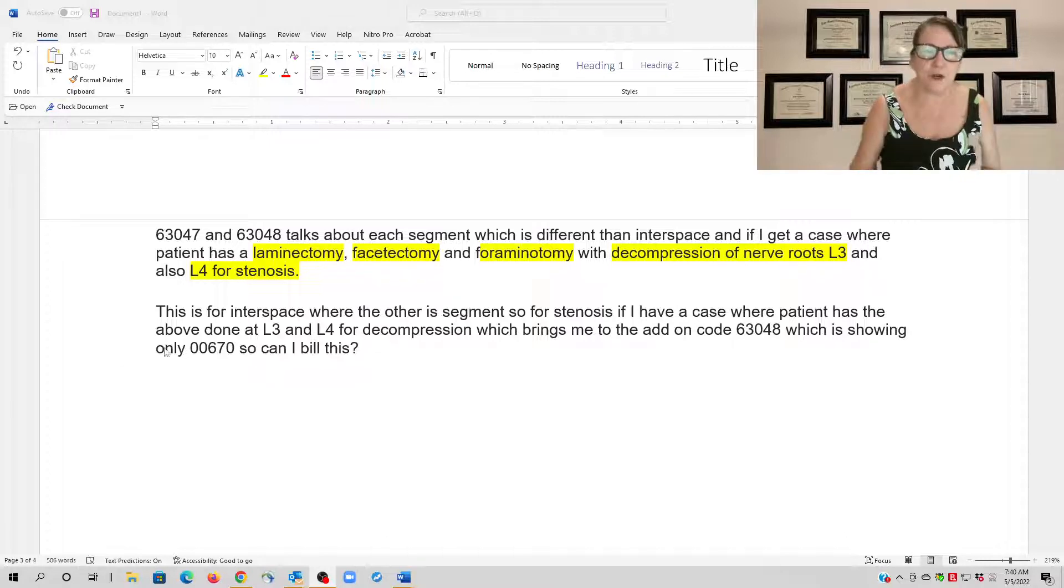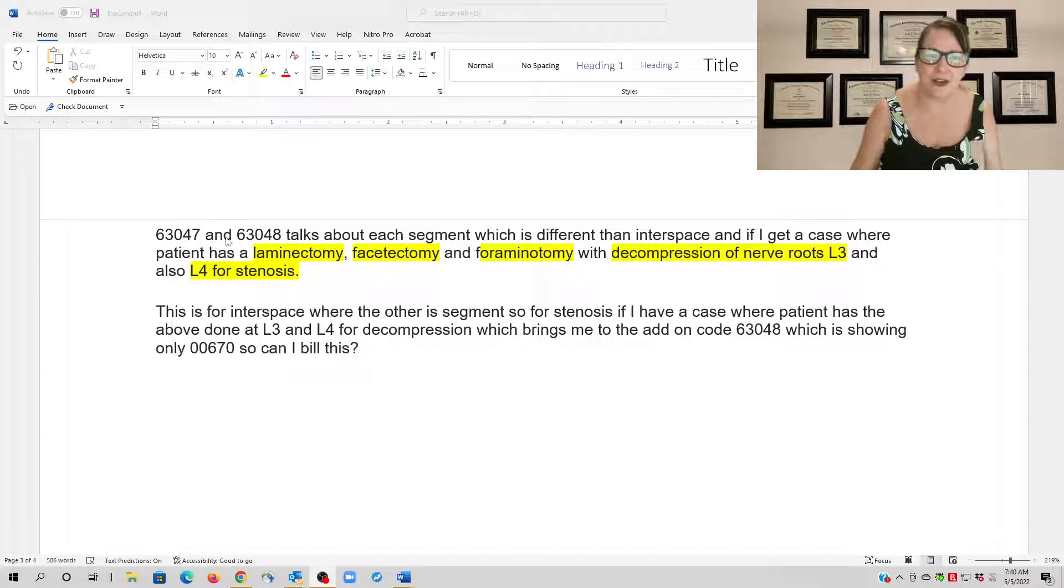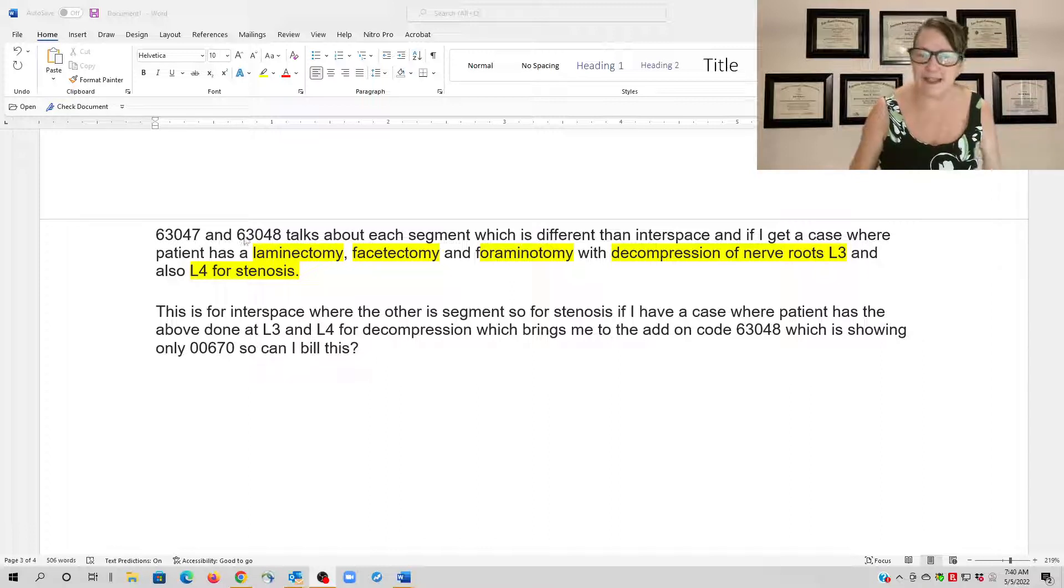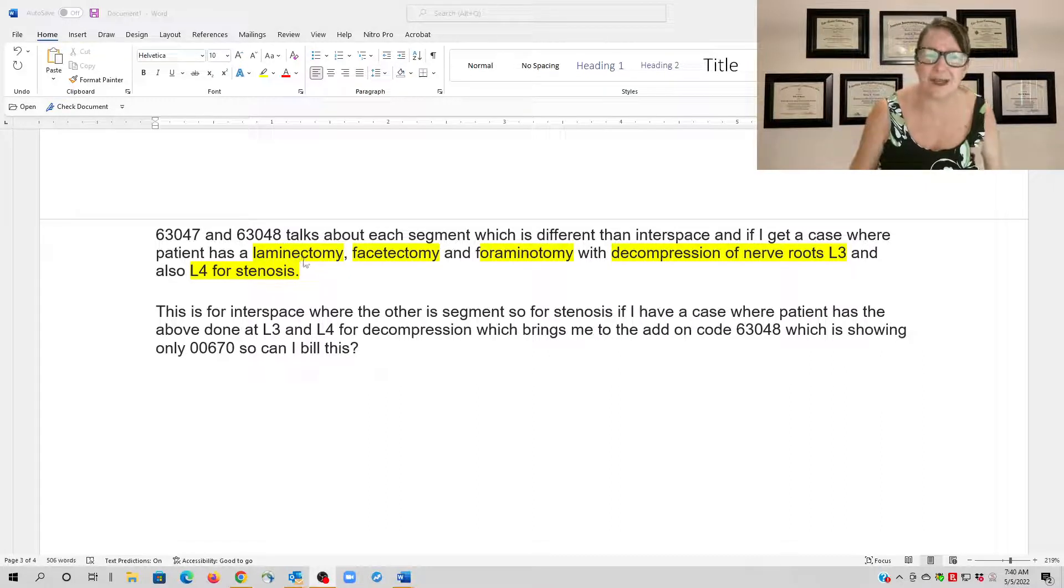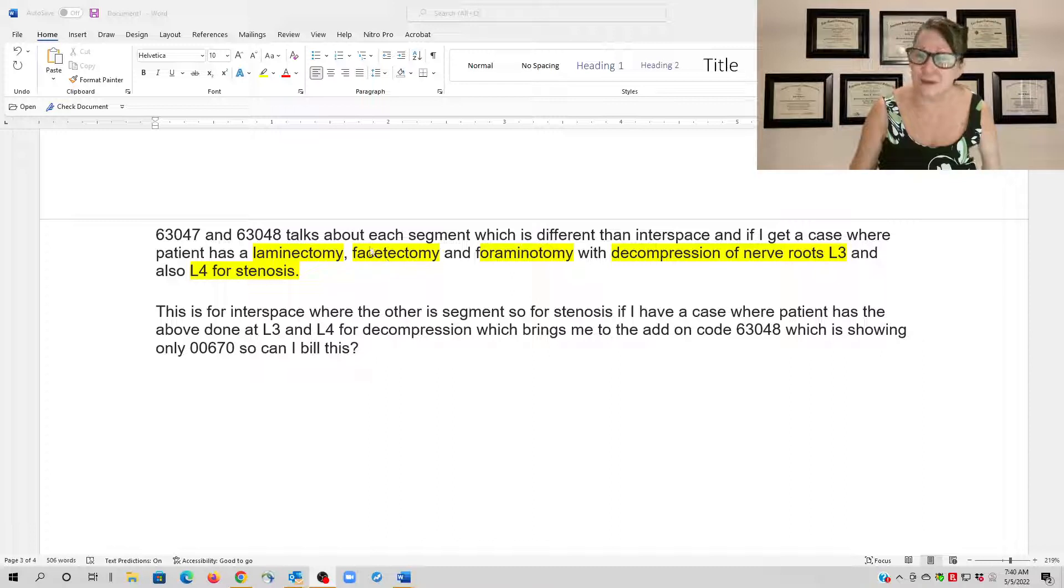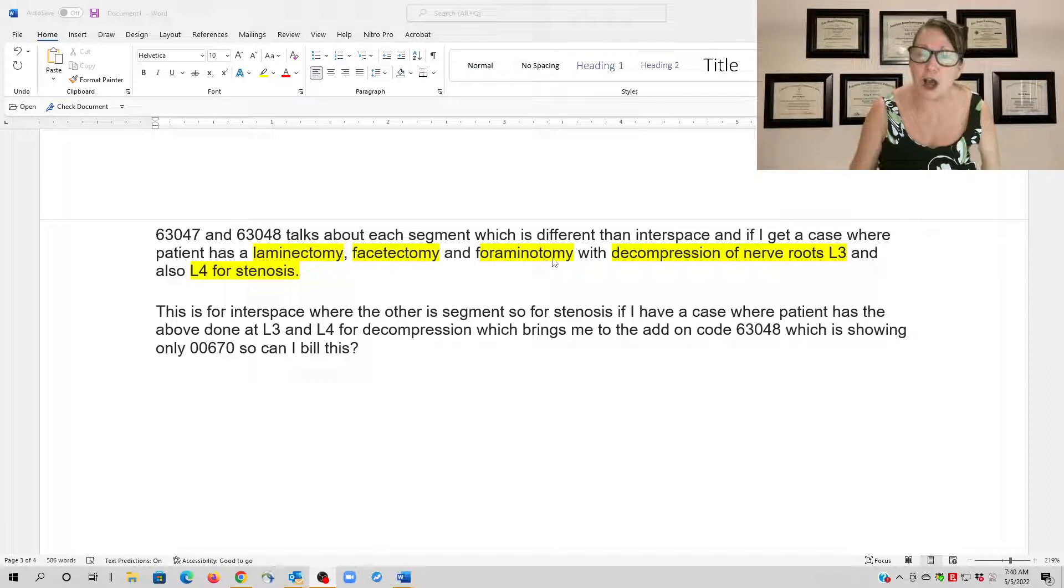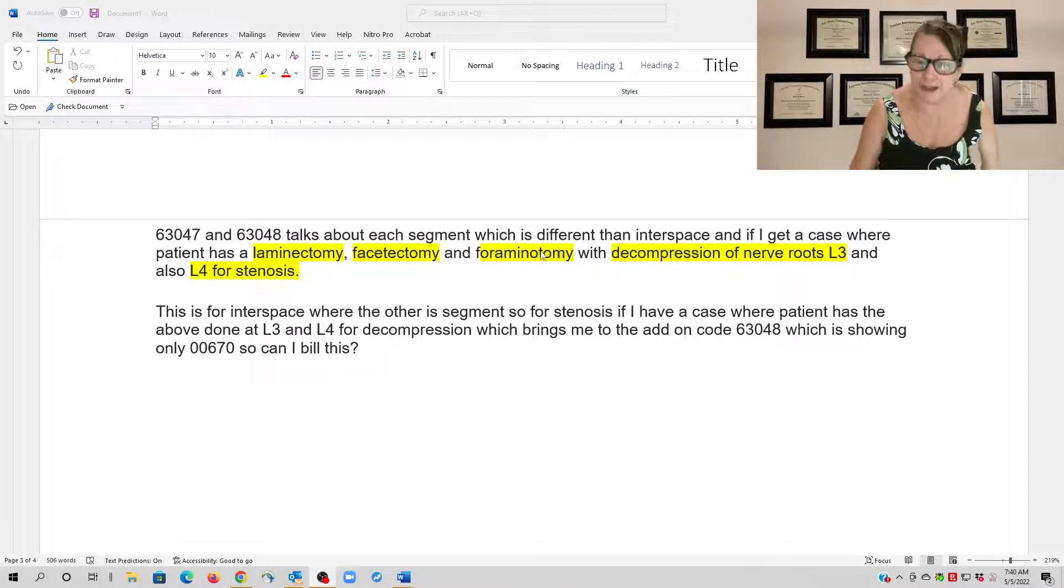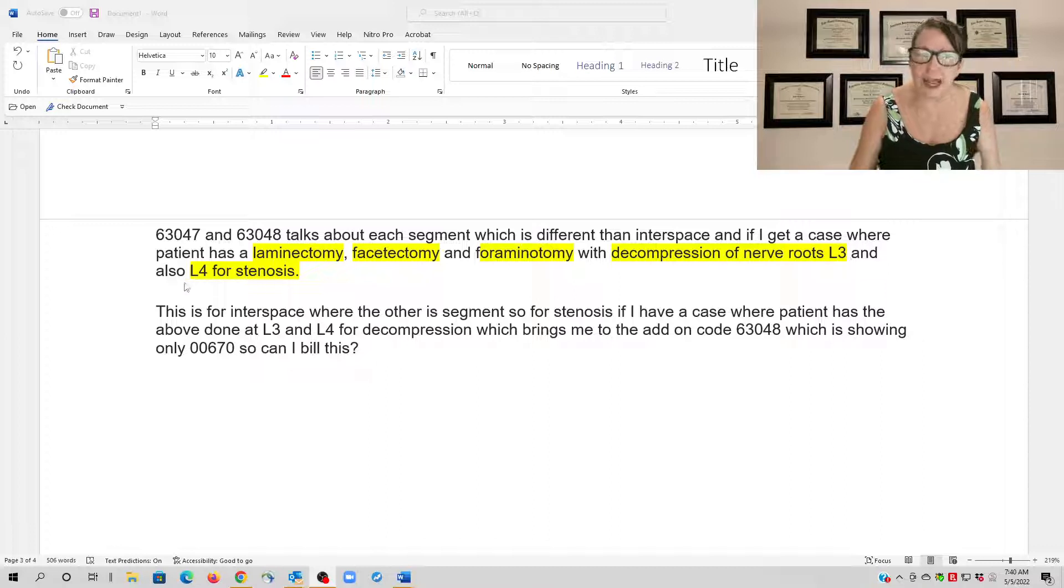So here we have procedure code 63047 and 63048 that is an add-on code, but it's for a laminectomy, excision, facetectomy, and foraminotomy—opening—but it's a decompression of nerve roots at lumbar 3 and lumbar 4 for stenosis.